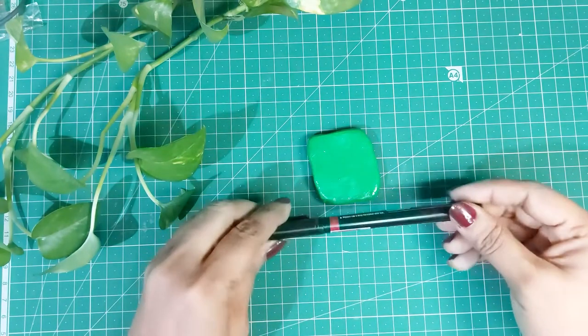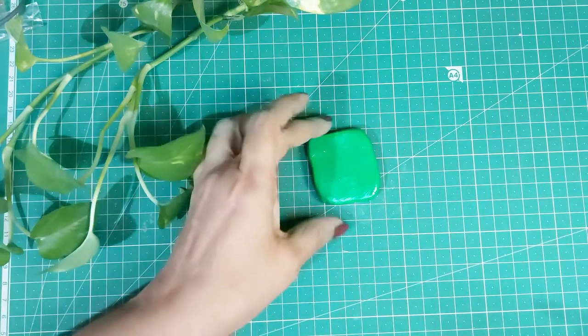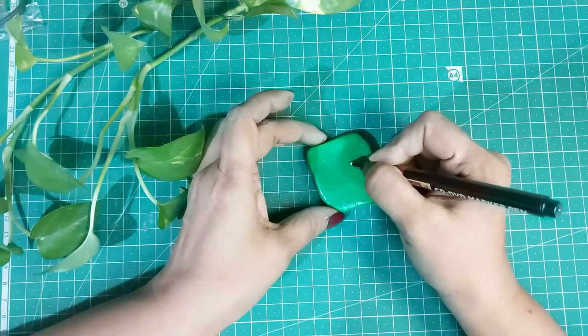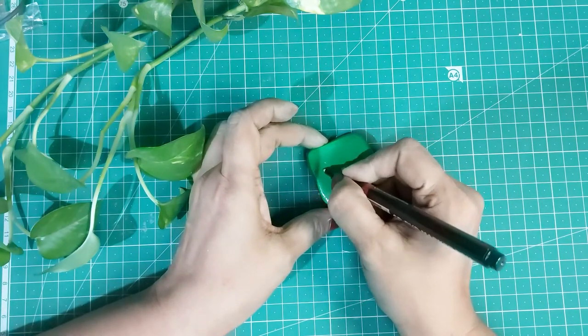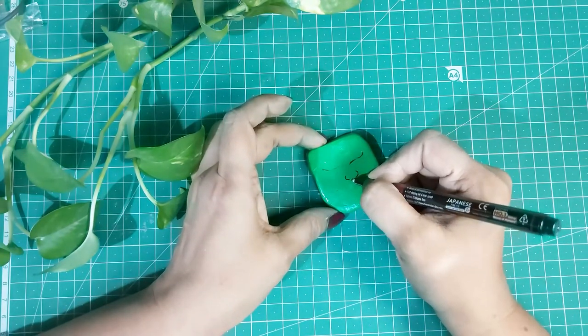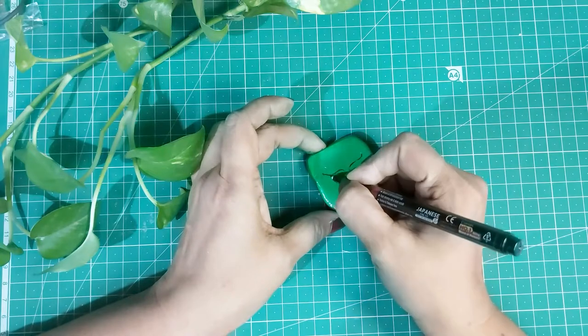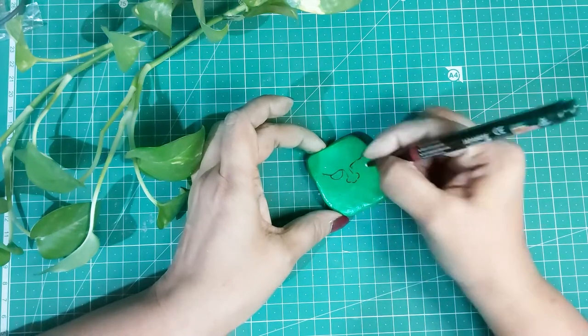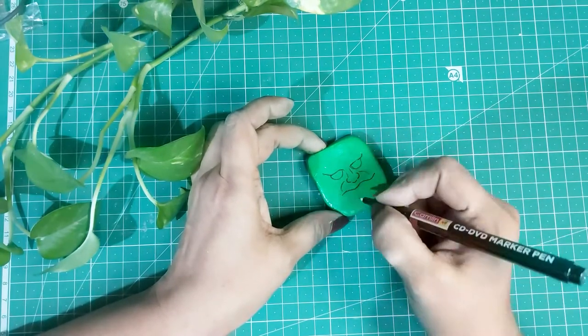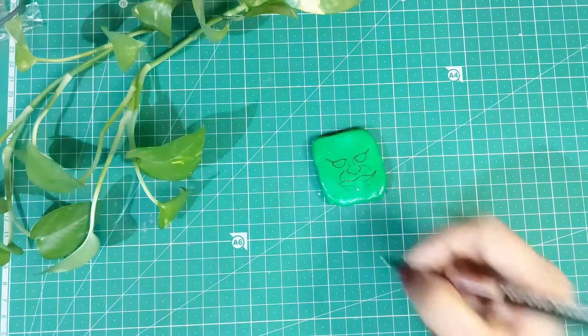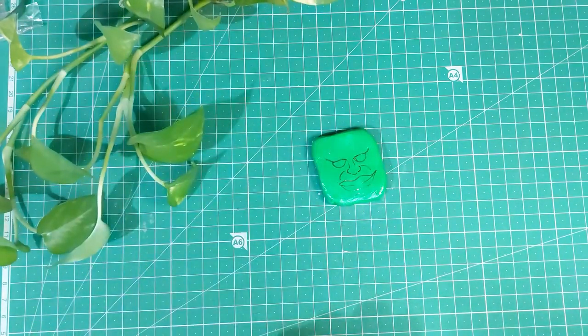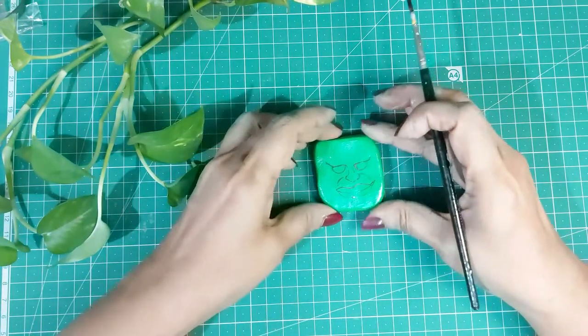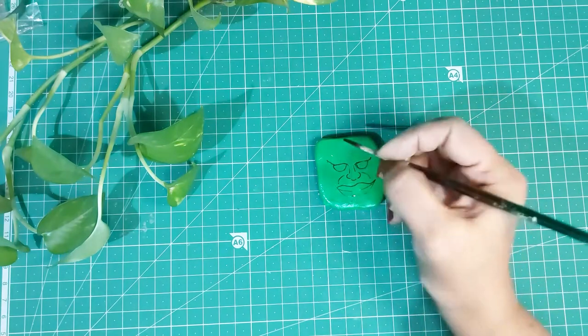Now I'm using black acrylic color to paint the hair.